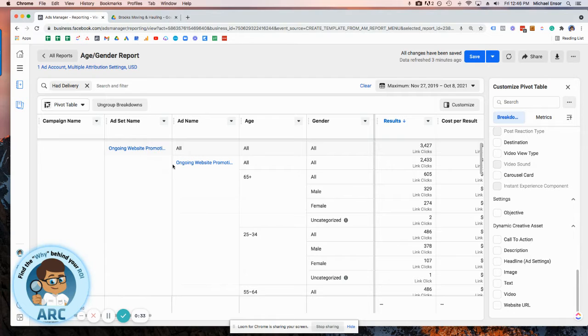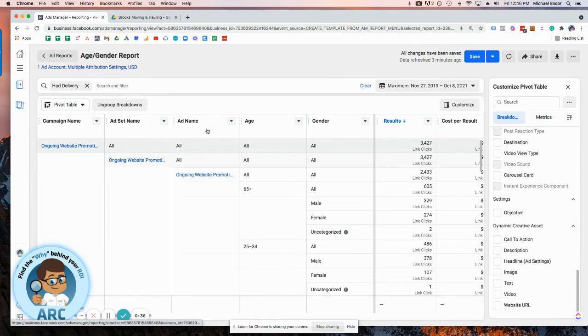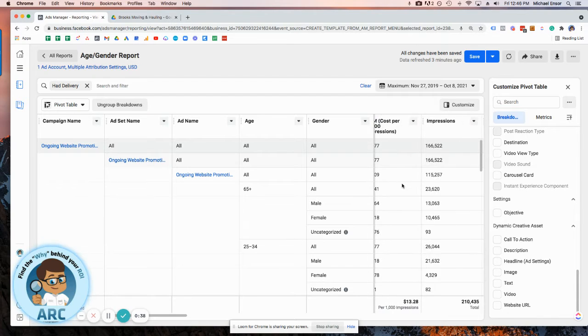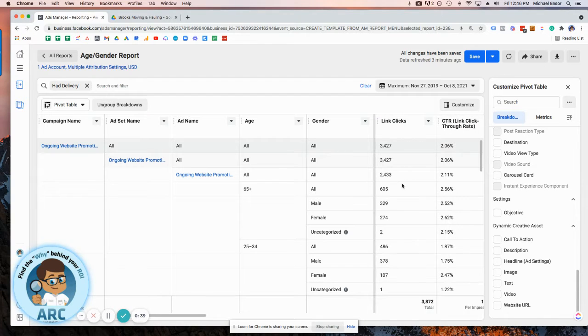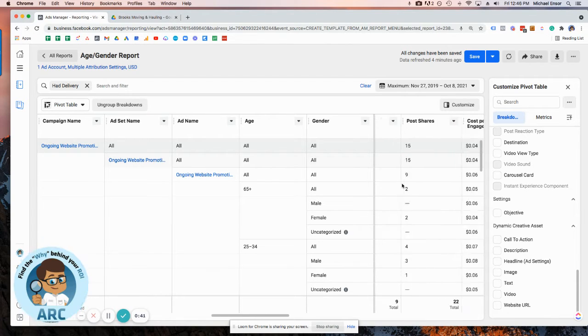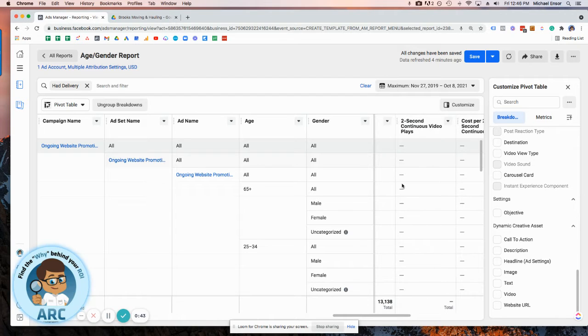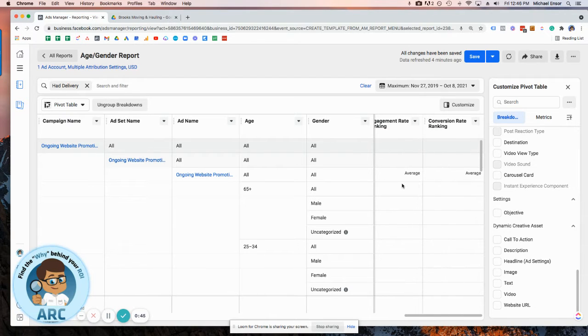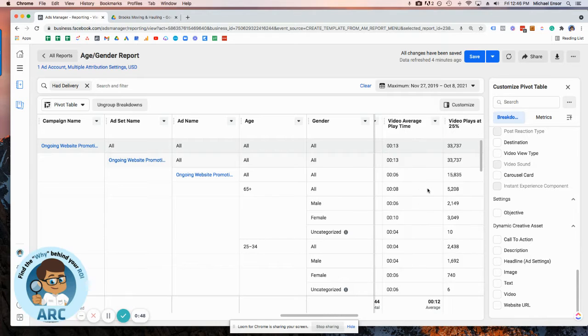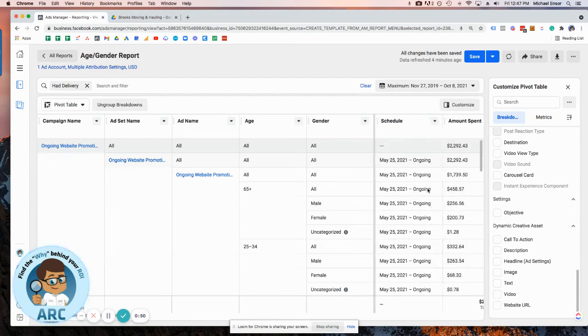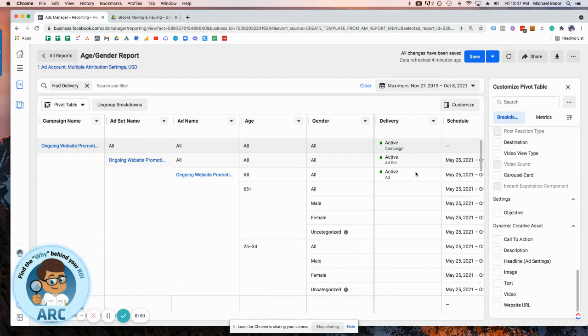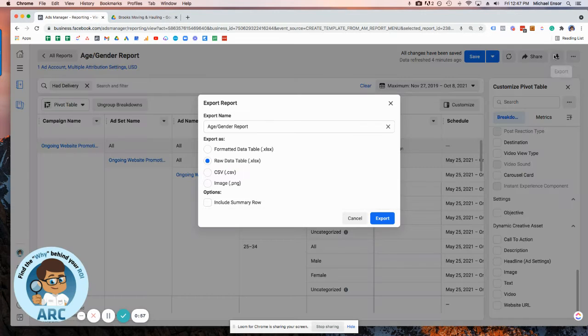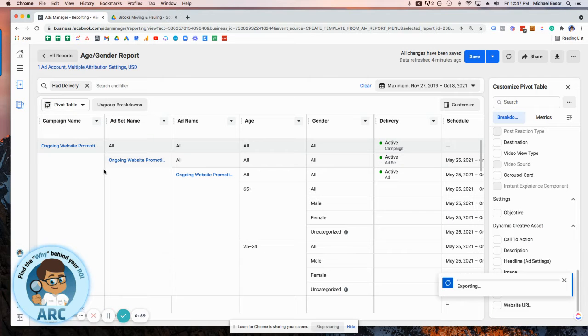So I'm going to go ahead and set this report up in the Facebook reporting: campaign, ad set, ad name, age, gender. And in my other videos, I have mentioned the different columns that I include. So you want to make sure that you have all the data that you need as well. I'll make sure to drop a link to the other video that describes the columns. So we're going to go ahead and download this into a CSV and then load it up into Google Drive.